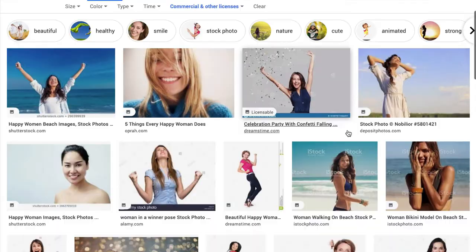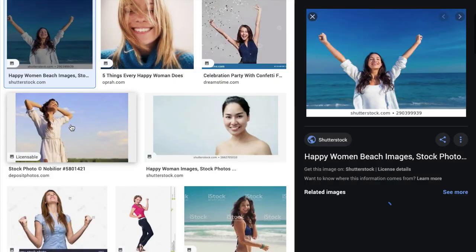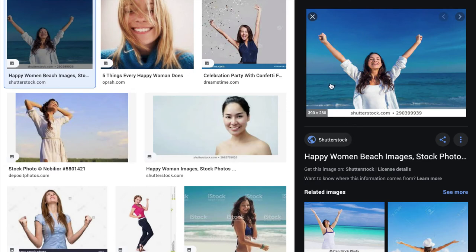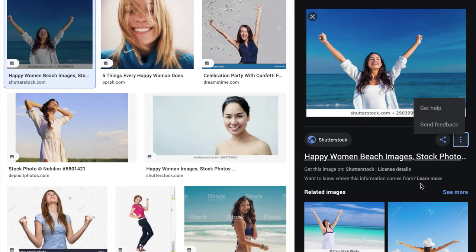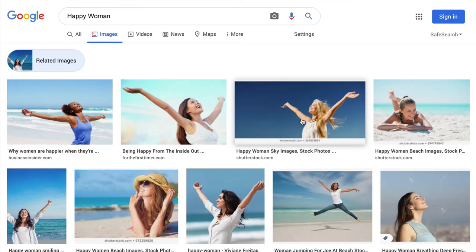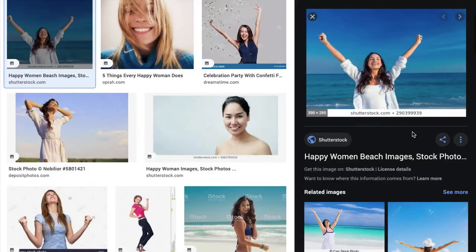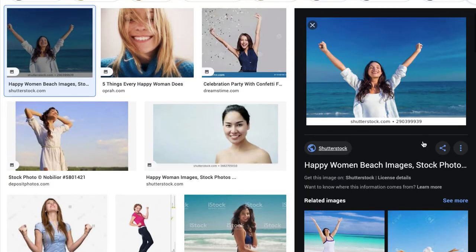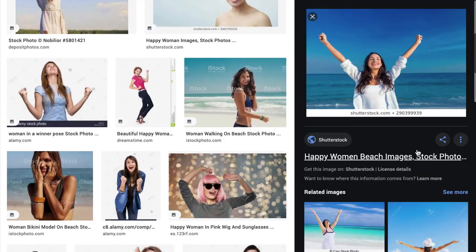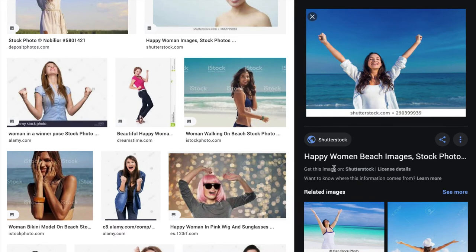This is how the results will be shown. If you click on one, you see all the details, and if you click to see more, you see similar images. If you click on the link itself, it goes directly to the image.